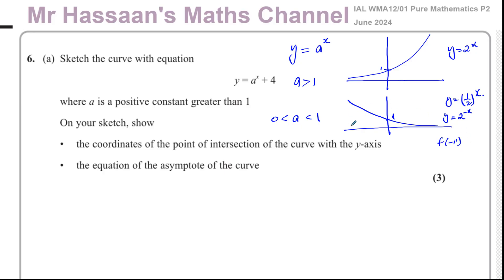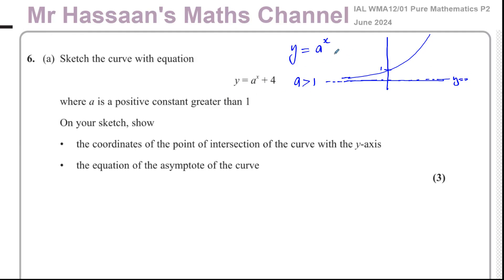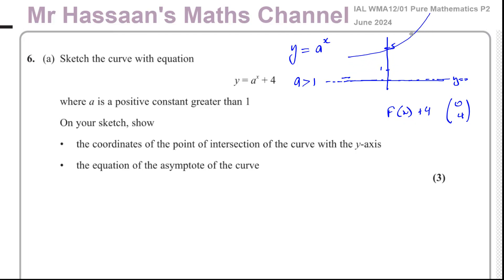We're concerned with y equals some constant greater than one to the power of x. In our case we also have plus four. This graph has an asymptote — it never reaches the line y = 0. With y = a^x + 4, it's like f(x) + 4, translated four units vertically, so all y-values increase by four. The curve will pass through y = 5 on the y-axis, and the asymptote moves up to y = 4.